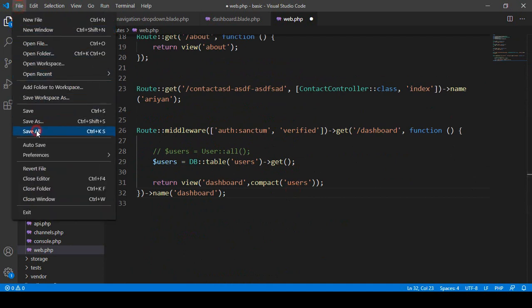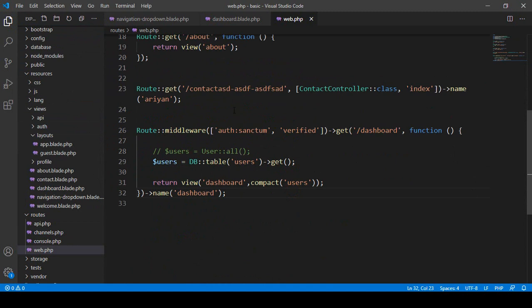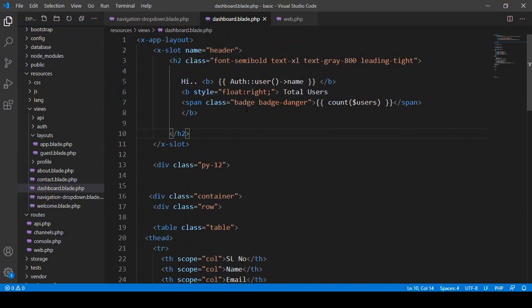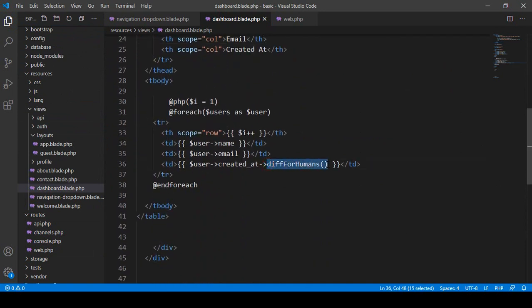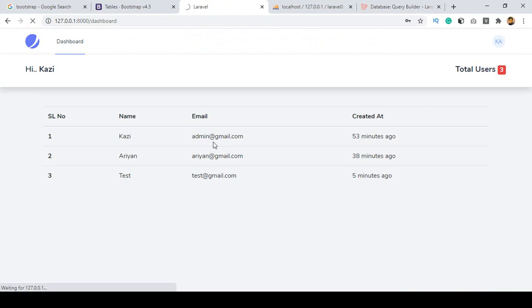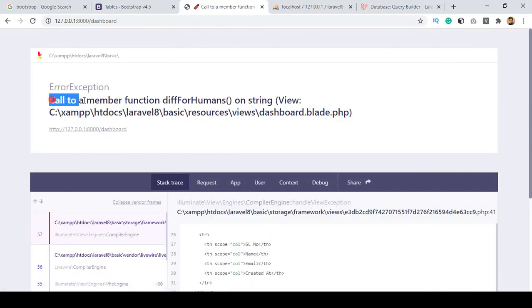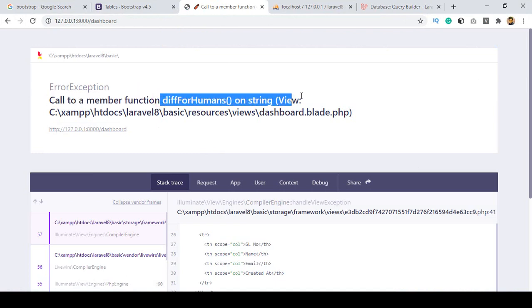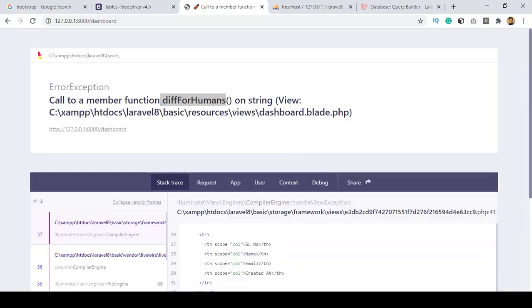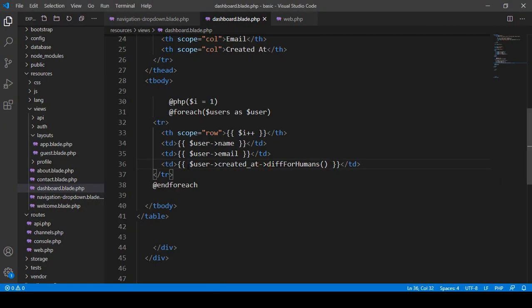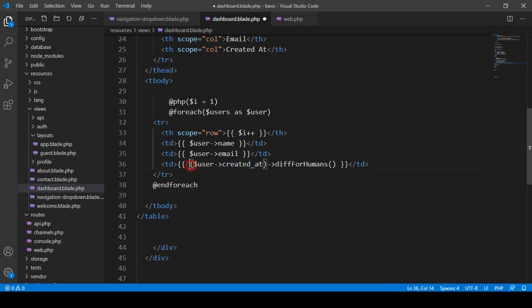Let's save all and check the result. However, we get an error because in the dashboard view I'm using diffForHumans(). After refreshing you can see the error: 'Call to a member function diffForHumans() on string.' This format is not supported directly with the Query Builder, so we need to update that part.